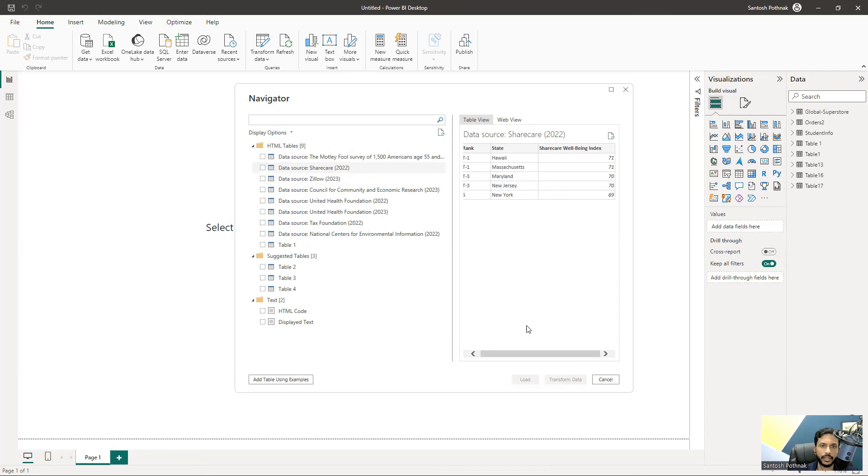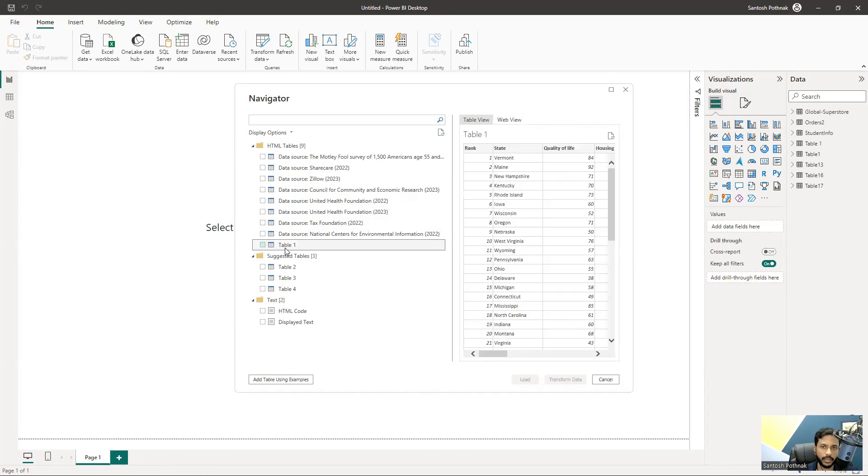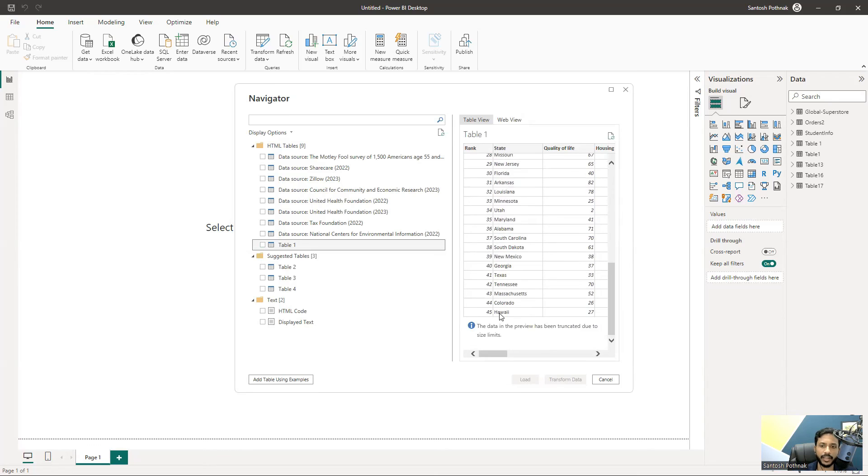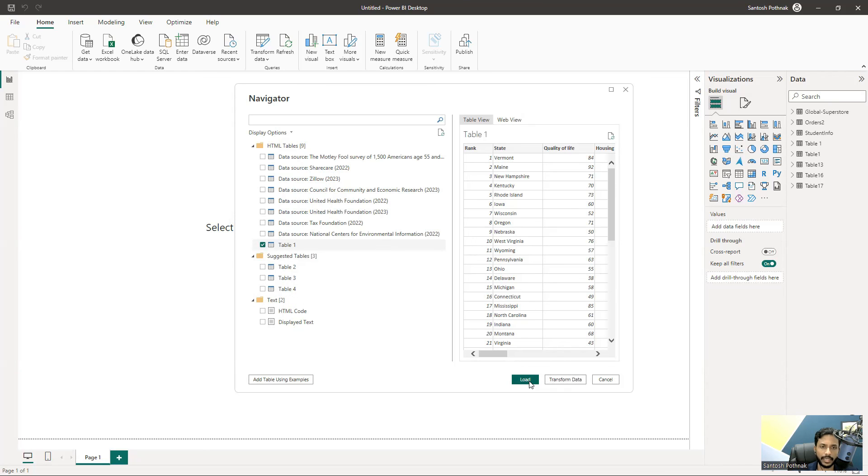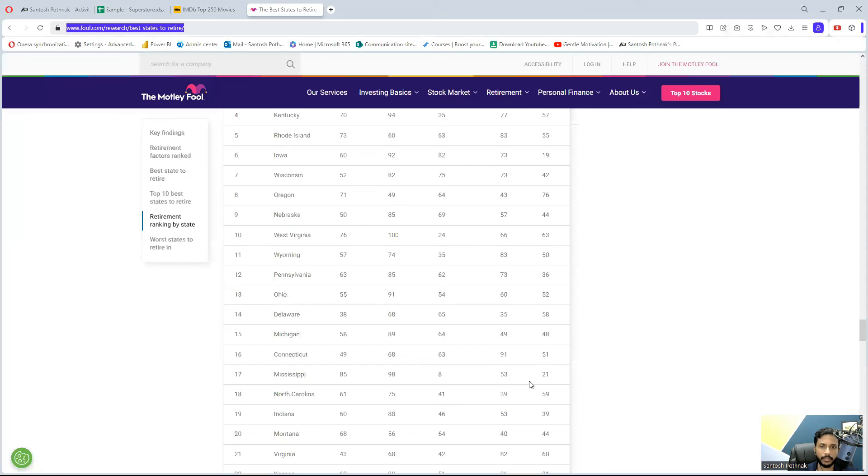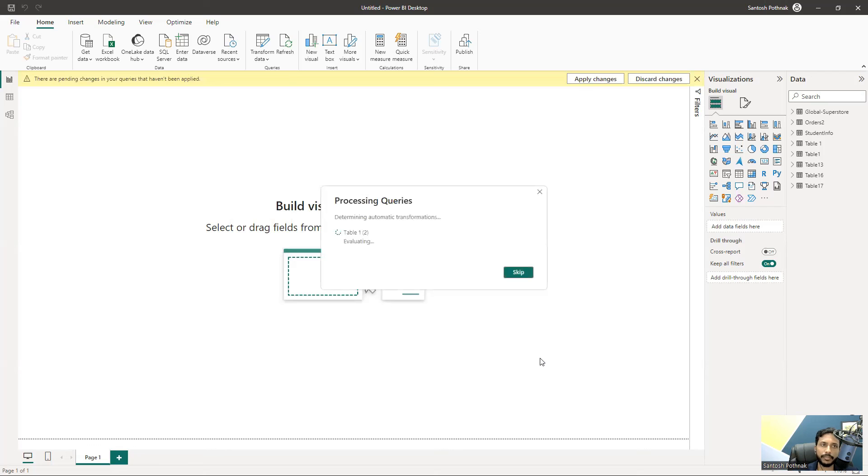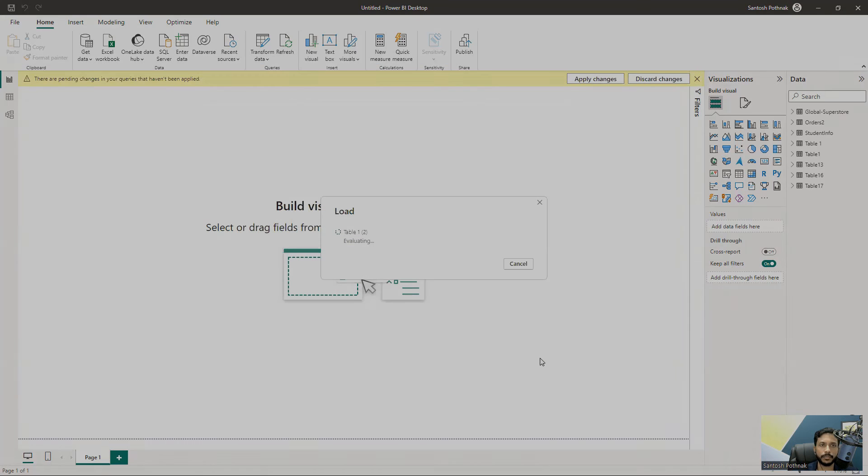You can select that particular table and see the preview of the data. I can see Table 1 here - this is the table we saw with the 50 state ranking. I'll select this Table 1 and click on Transform Data or Load Directly. I'm clicking on Load so I can get the data directly from this website onto my Power BI Desktop.